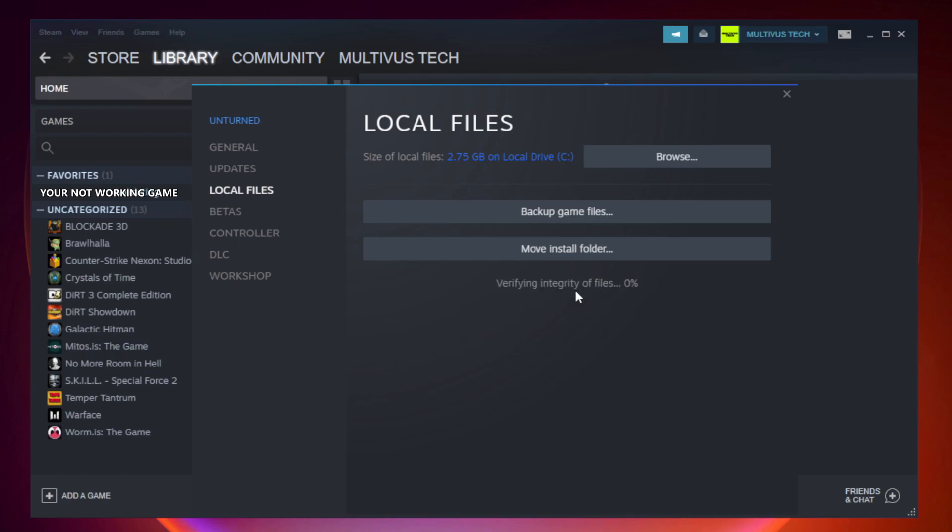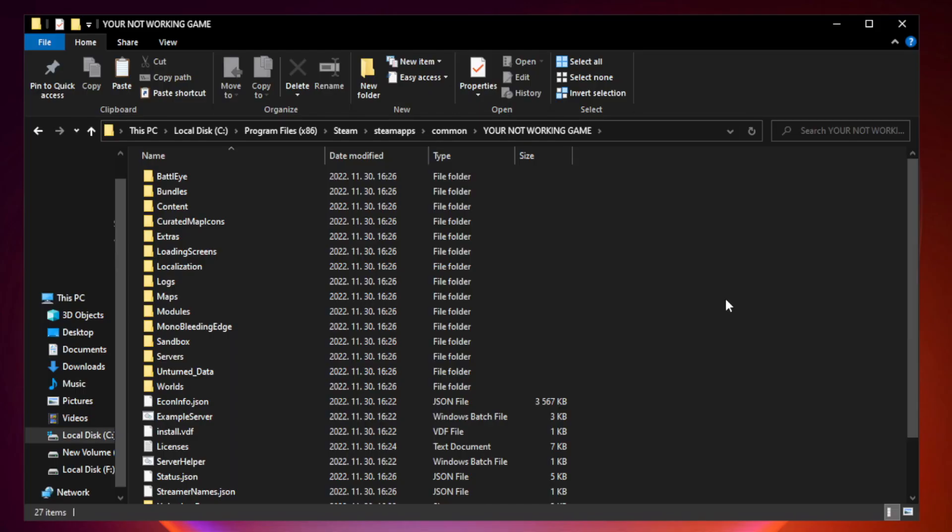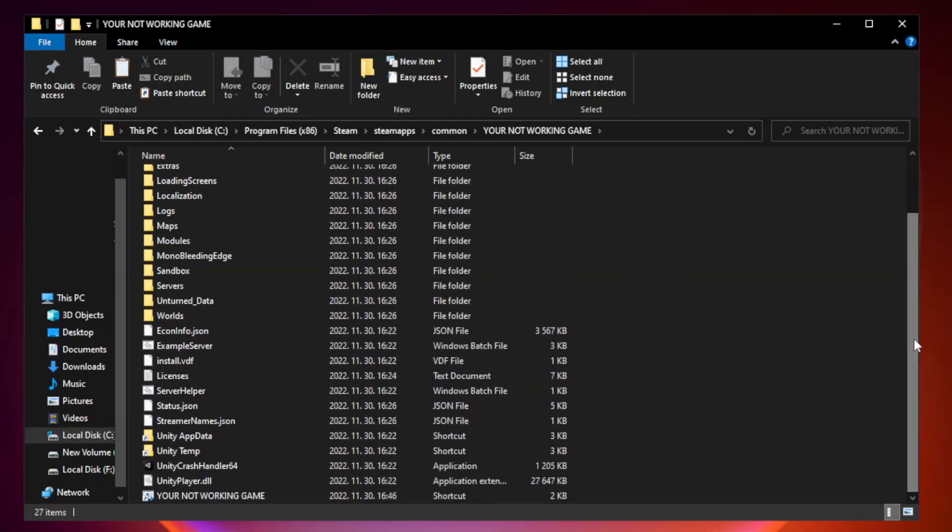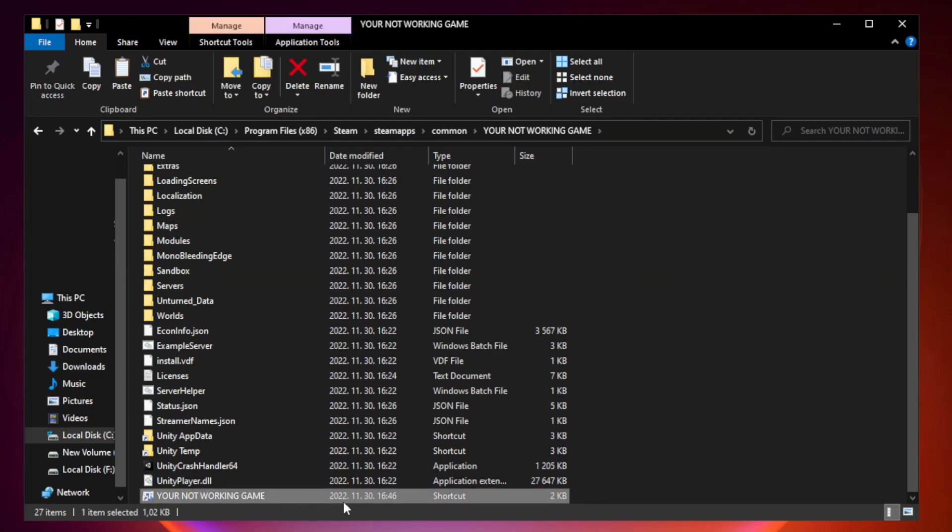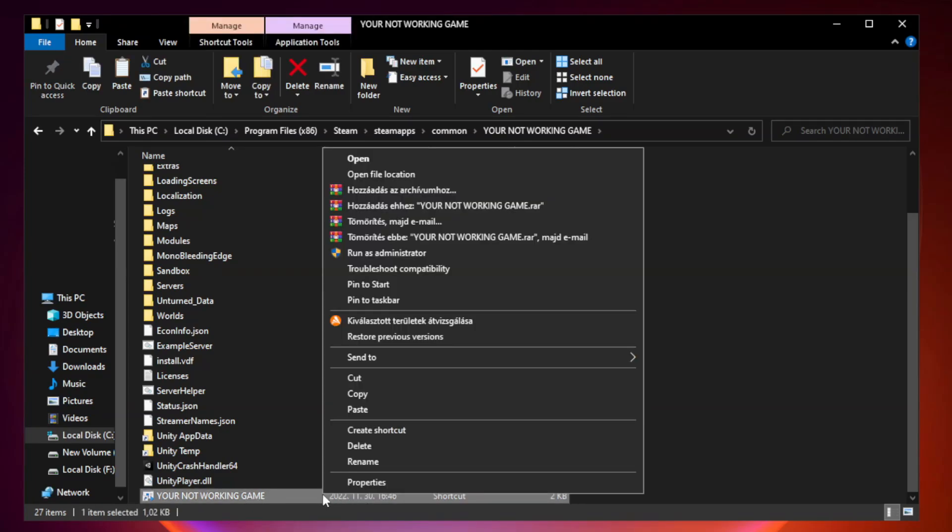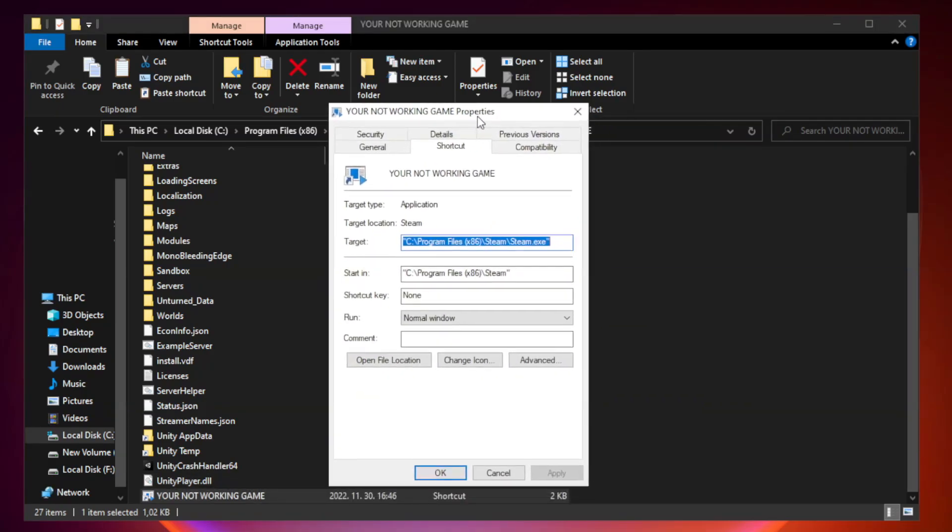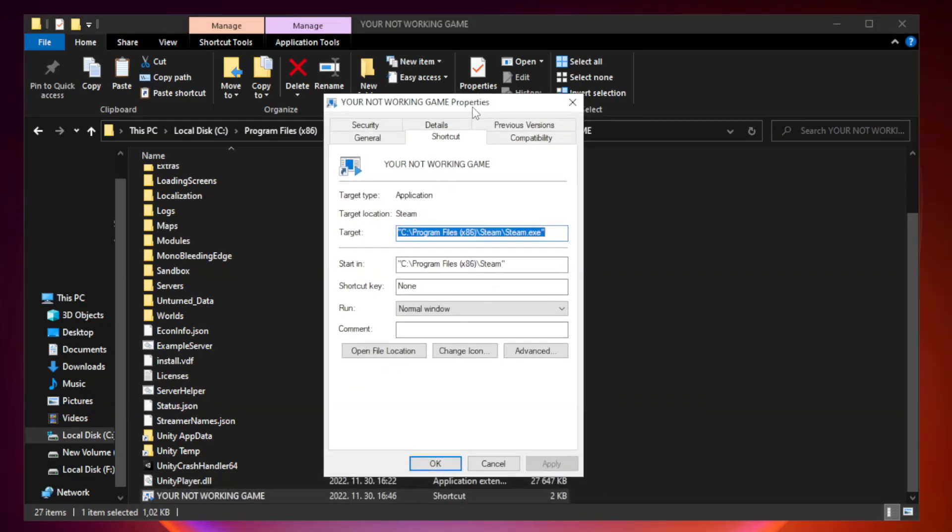Wait. After complete, click browse. Right click your not working game application and click properties. Click compatibility.